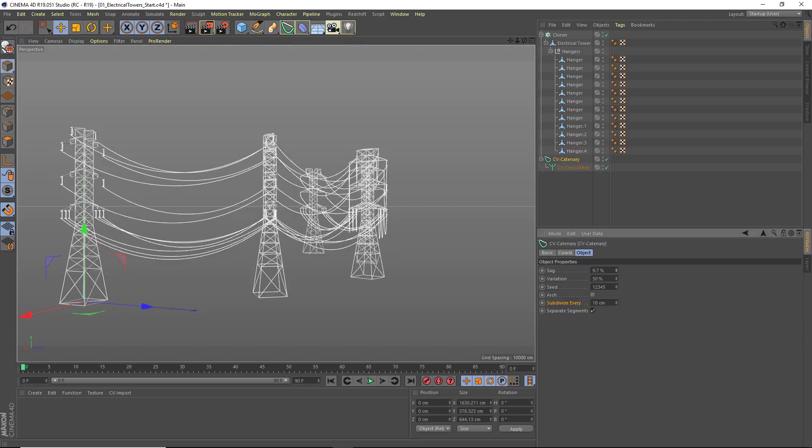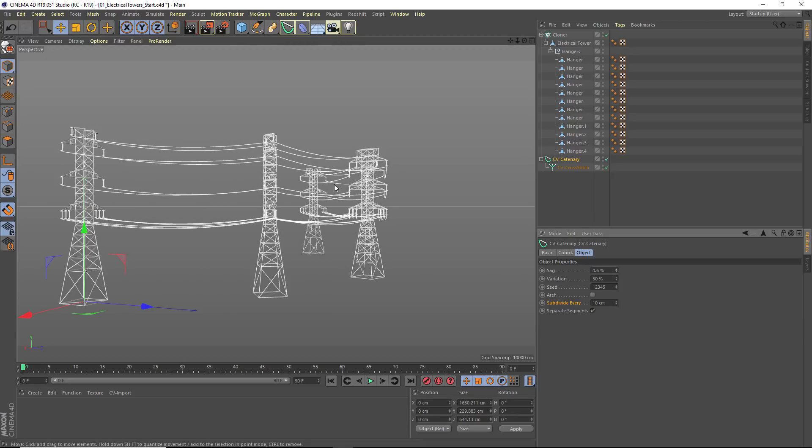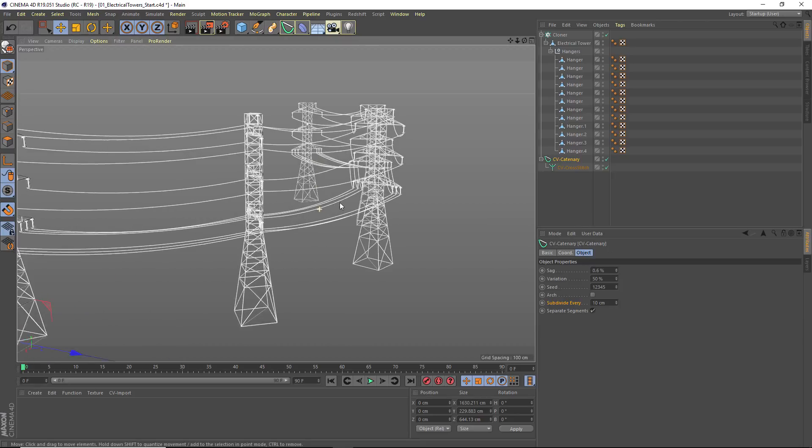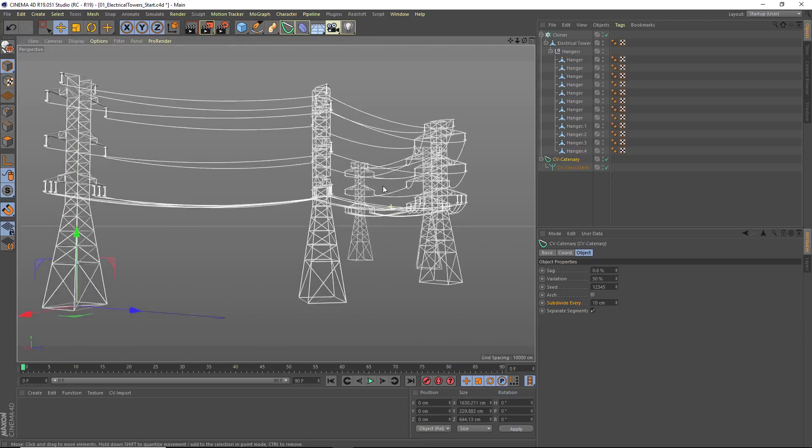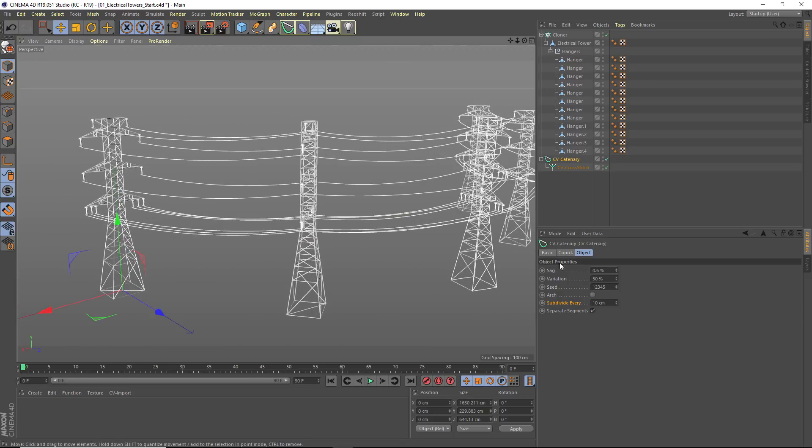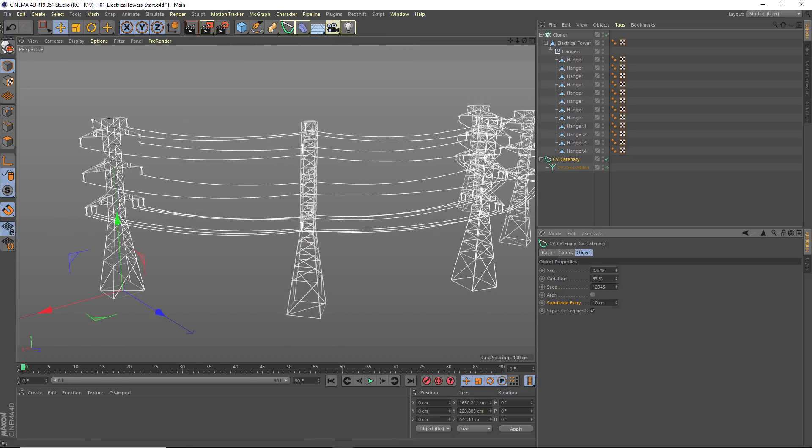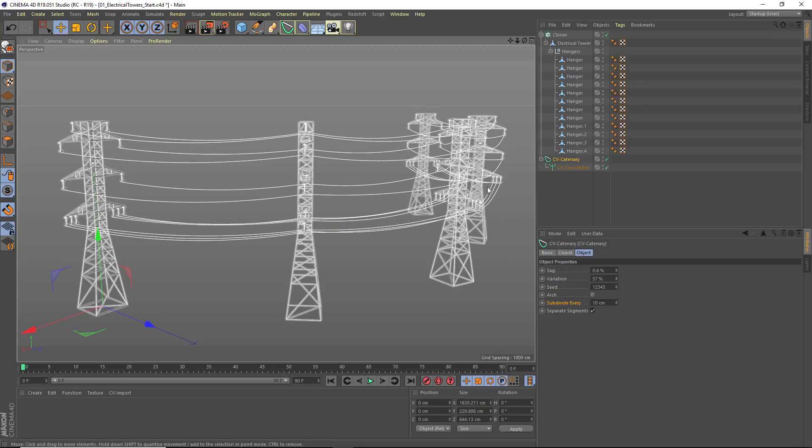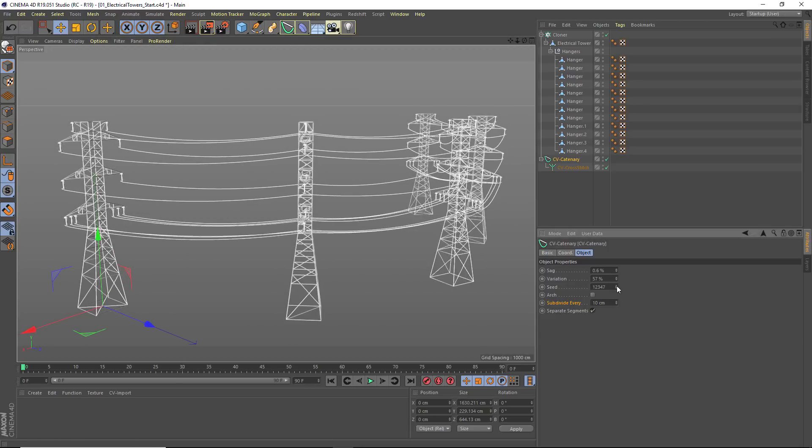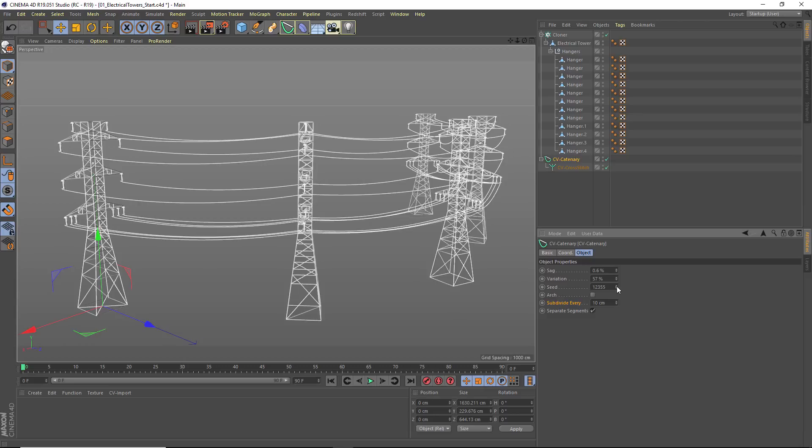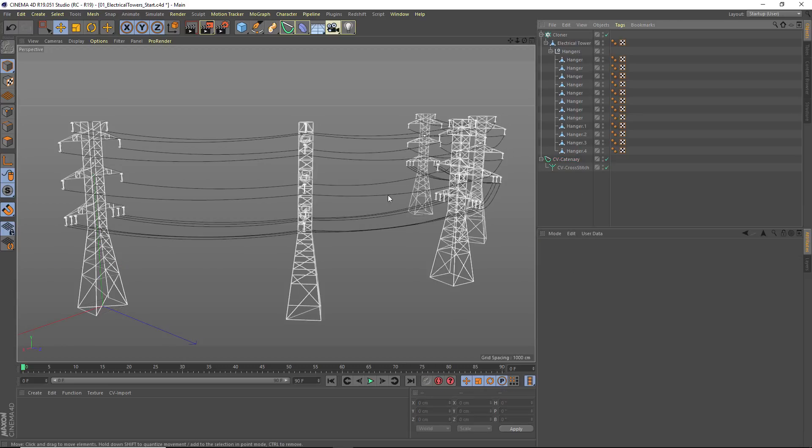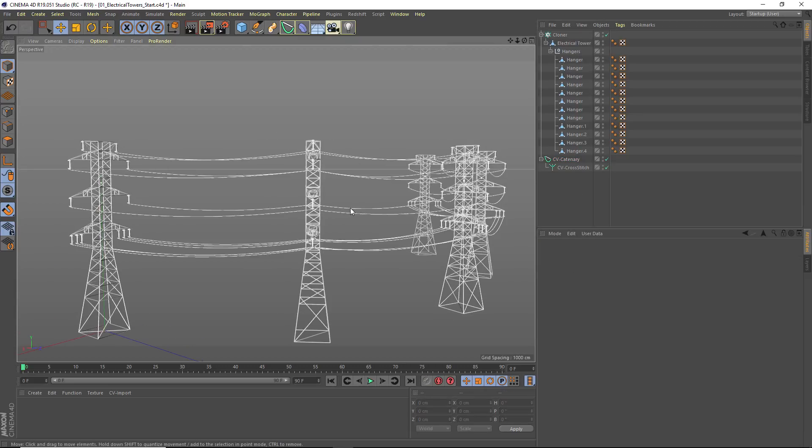I can adjust the amount of sag, something a little bit more reasonable. And you can even adjust the amount of variation that happens for each of these. If you don't like the shapes, just change your seed values and you'll get different arrangements for your wires.